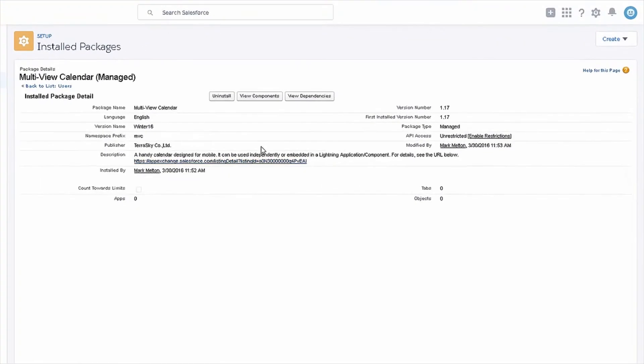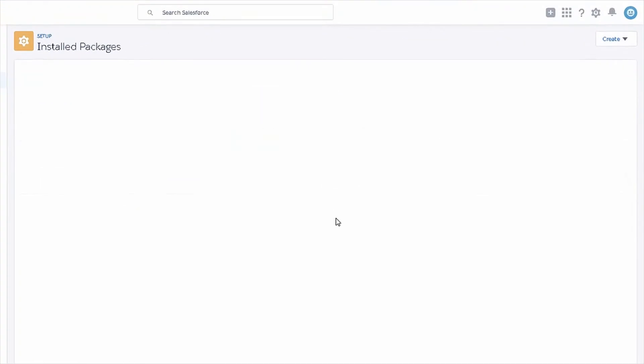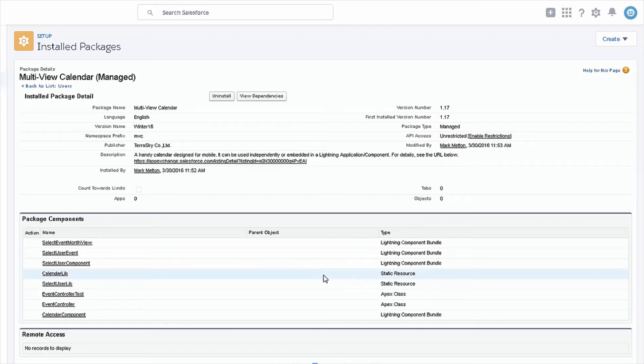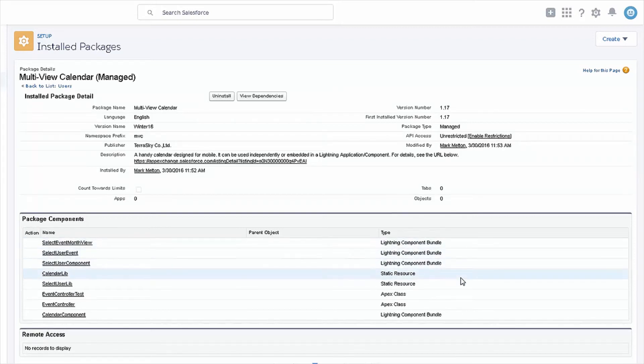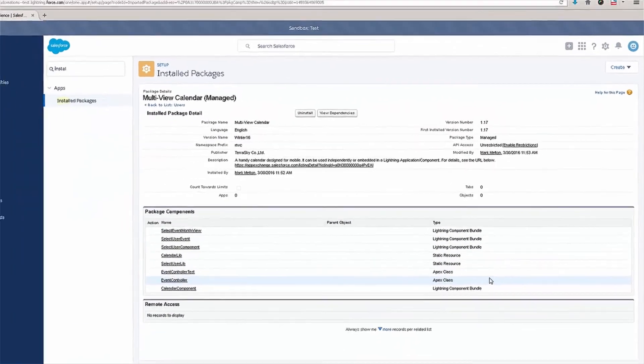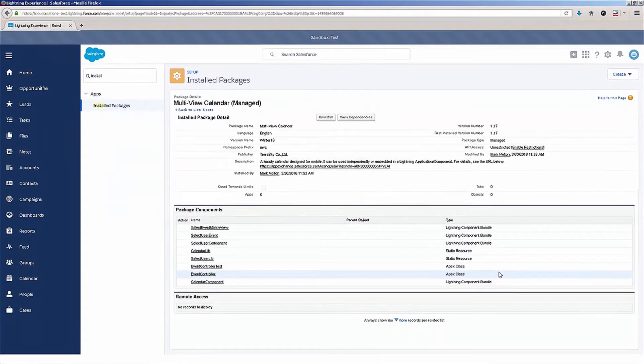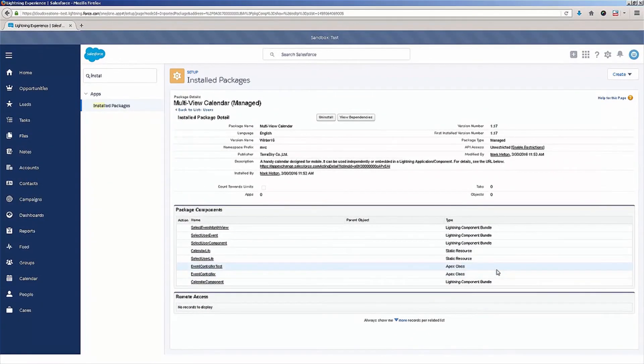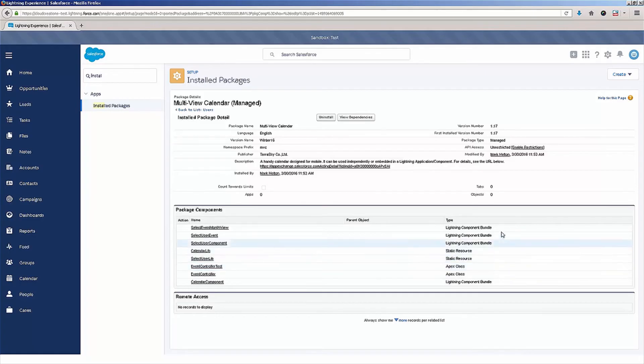So, if you want to actually see what's in this component, you can click on the view components button. And then when the page loads, you'll be able to see what actually was included with this component here. You can see we have a lightning component bundle, a few static resources, and some Apex classes. So, as you can tell, it's very simple to find a component on the AppExchange and install it into Salesforce.